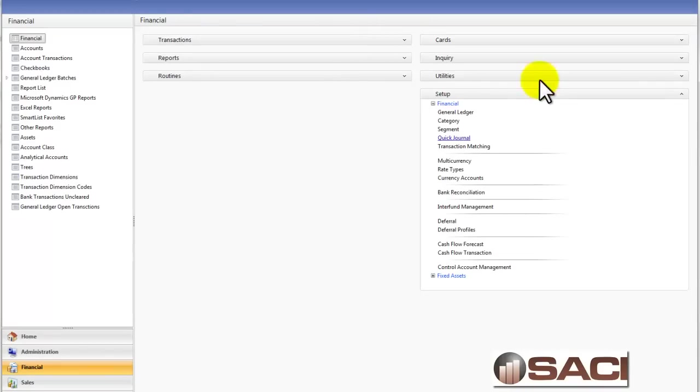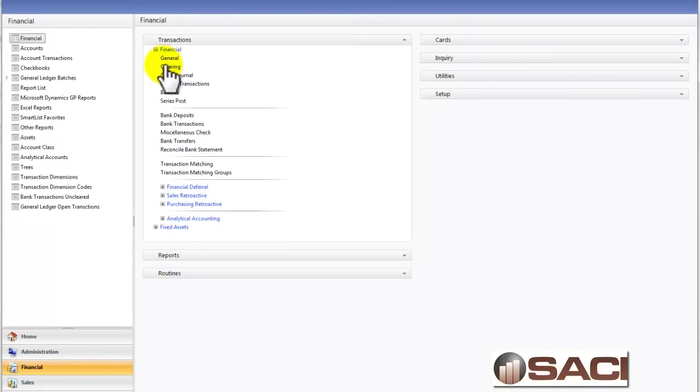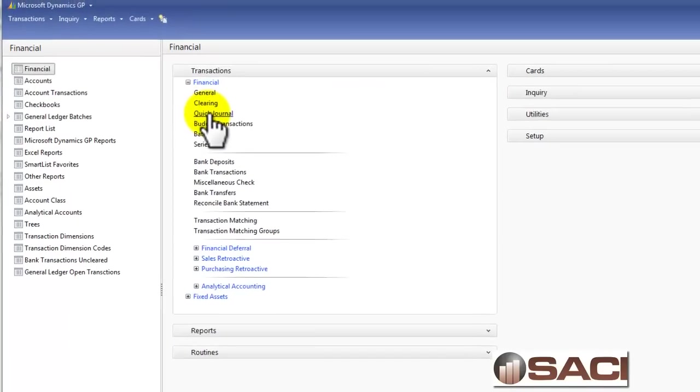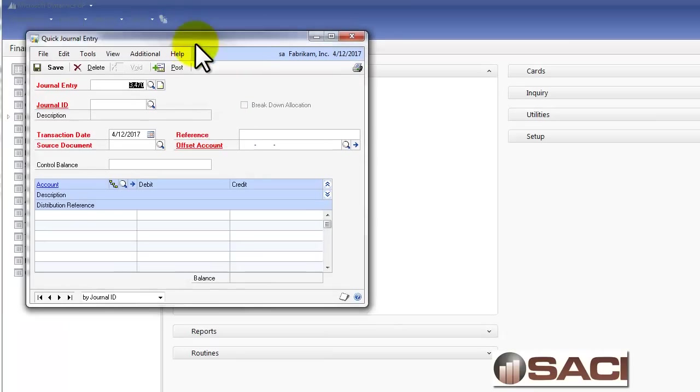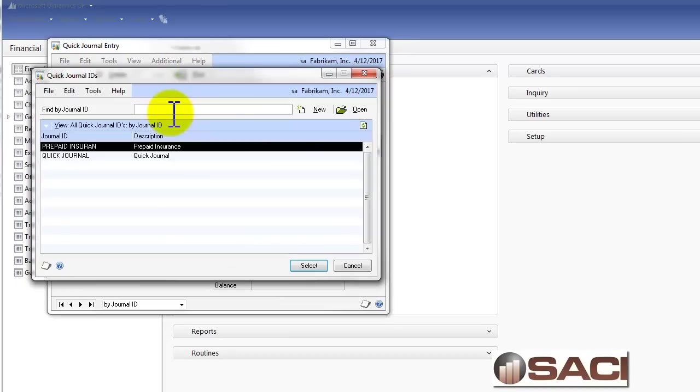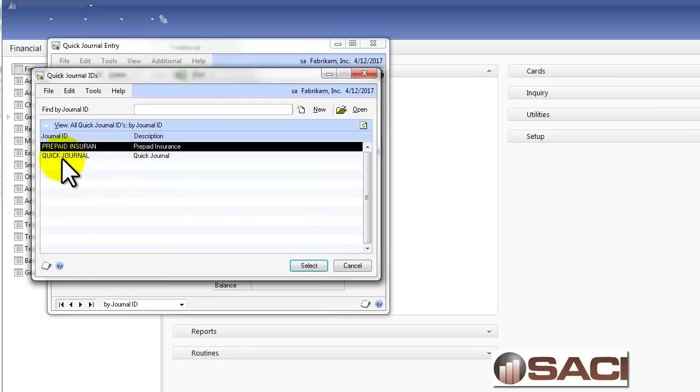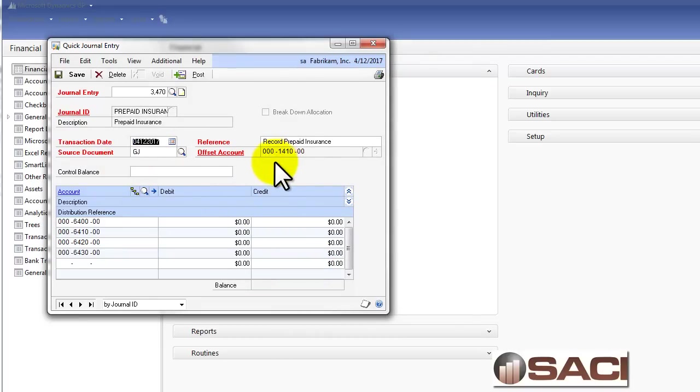Now back in GP, let's go to transactions and we're going to go to quick journal. And this is how you'd key in a transaction. It'll create a new journal entry each time. The things that are different from a regular journal entry is I have to select which journal entry I want. I want the prepaid insurance journal entry. You'll notice the source, the reference, and the offset are populated for me automatically.